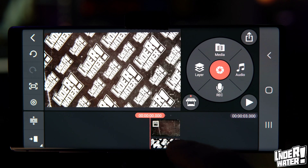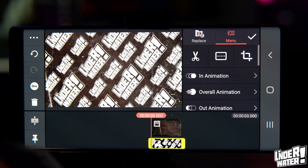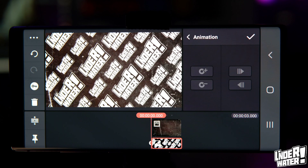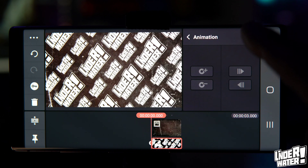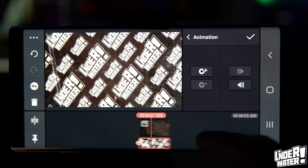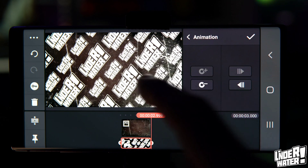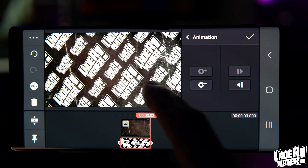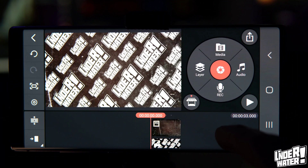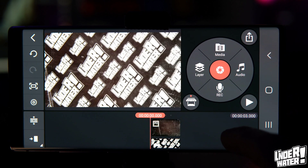Now create a movement for your background layer. Highlight it, tap the animation key, and move the playhead all the way to the end. Tap the plus button and create a little movement to the left — the layer slides to the side while the background zooms in.